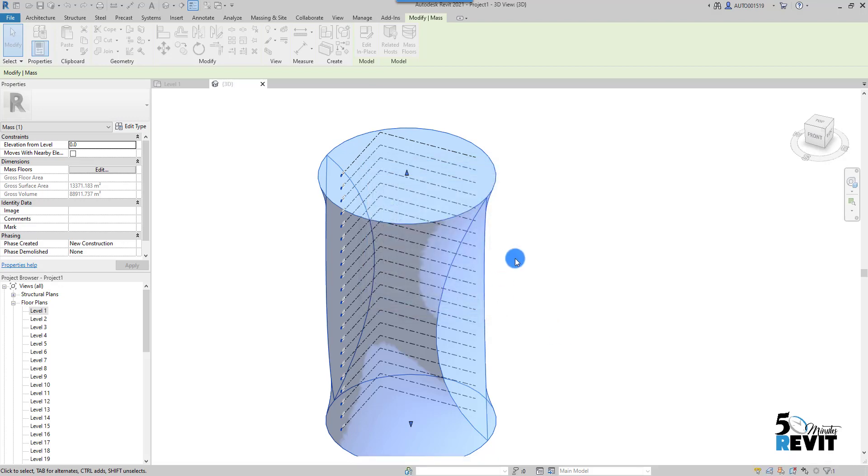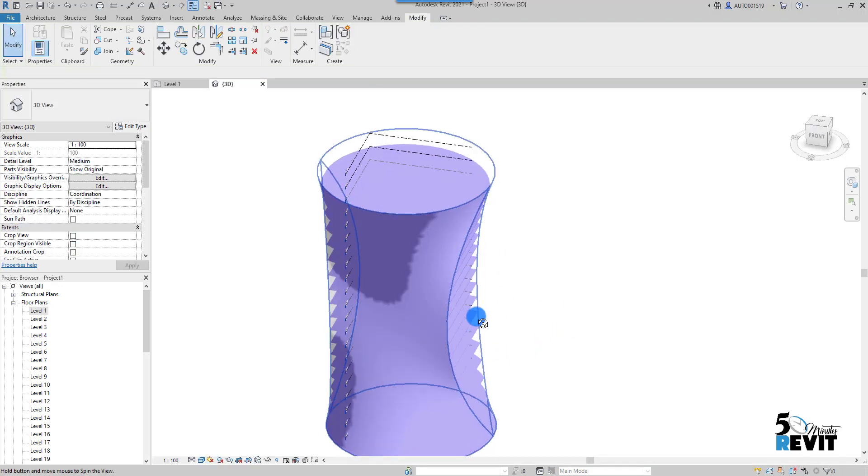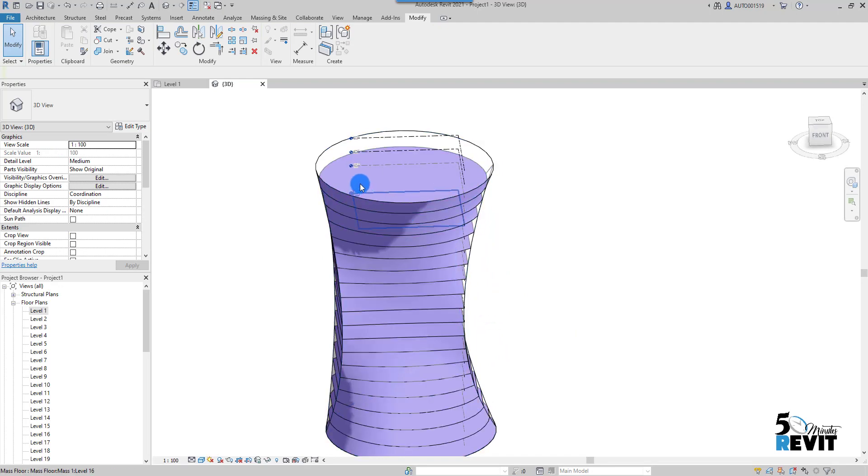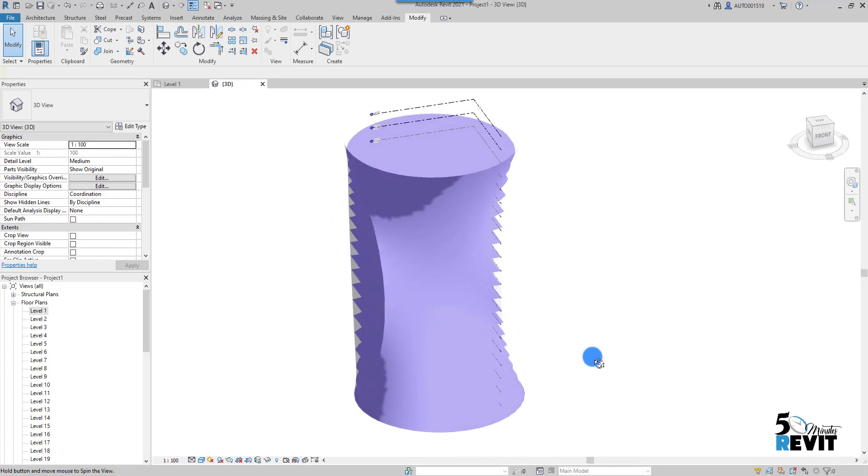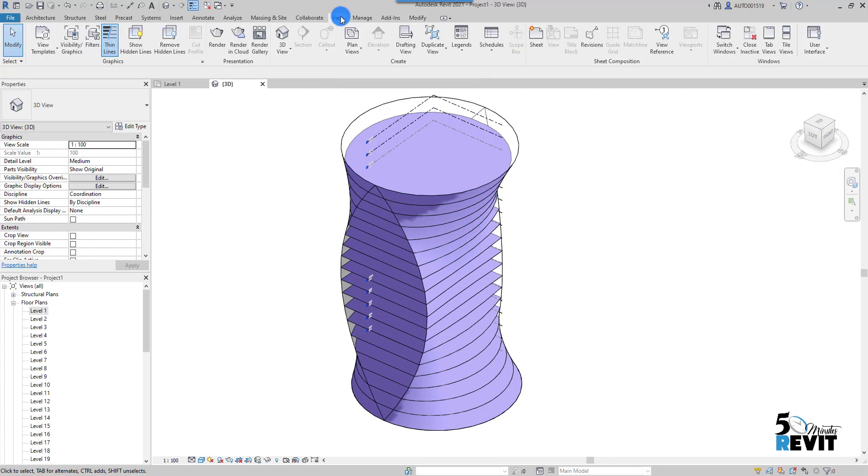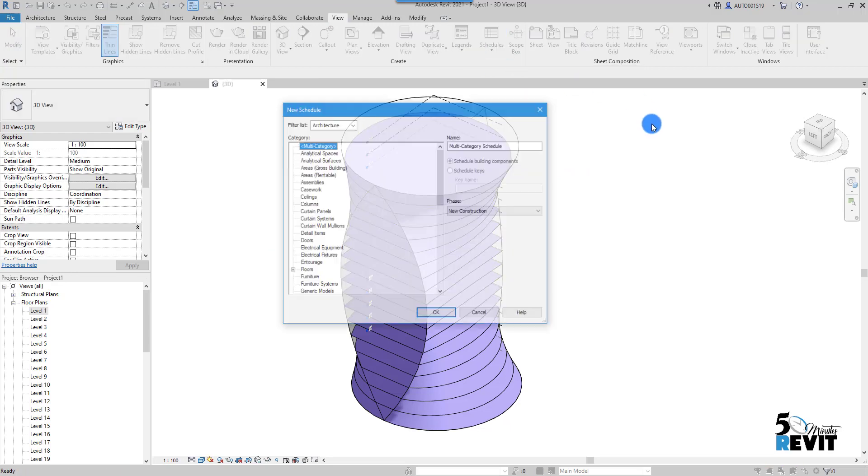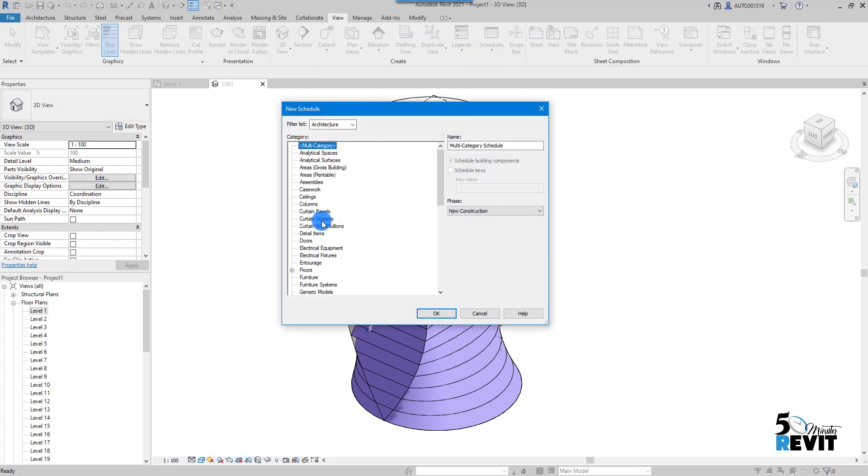Now, if I wait a little bit, I have this floor done. The question: how can I schedule all the area of this floor? I go to View here, and I go to Schedule Quantity, and I go to Mass.